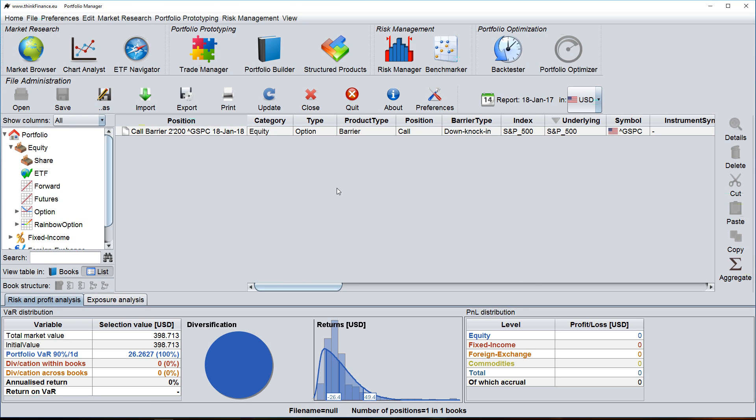That concludes the introduction to the ThinkFinance Trade Manager. If you would like to know more about the trade manager or any other ThinkFinance function, then please visit our website ThinkFinance.eu. Thank you for watching and goodbye.